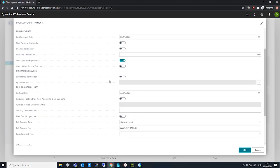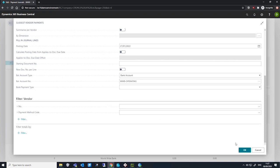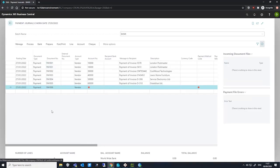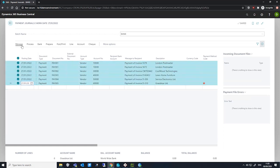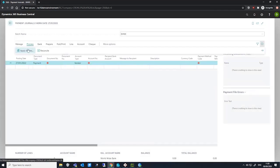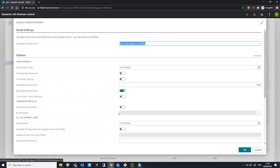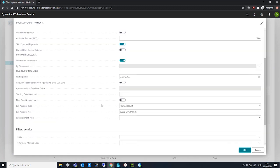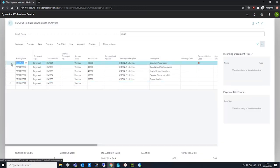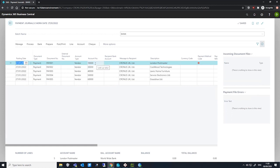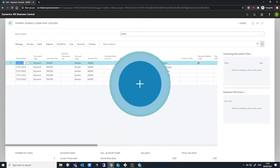I'll run this one time with Summarize Per Vendor disabled, and we should see Business Central generate a few entries. I'll enter a starting document number as well. We can see a number of entries here for a number of different vendors. If I then delete these lines and run this once more, but this time with Summarize Per Vendor on, you may notice that vendor 10,000 has only one entry where it had two before.